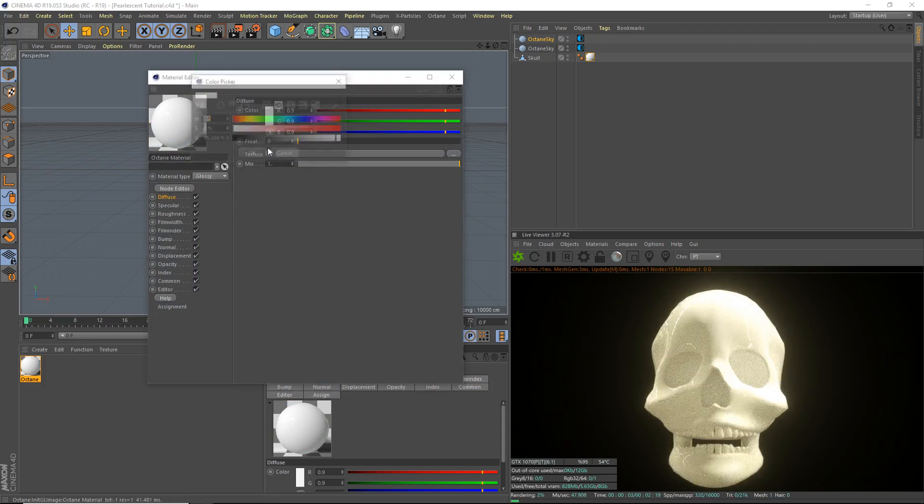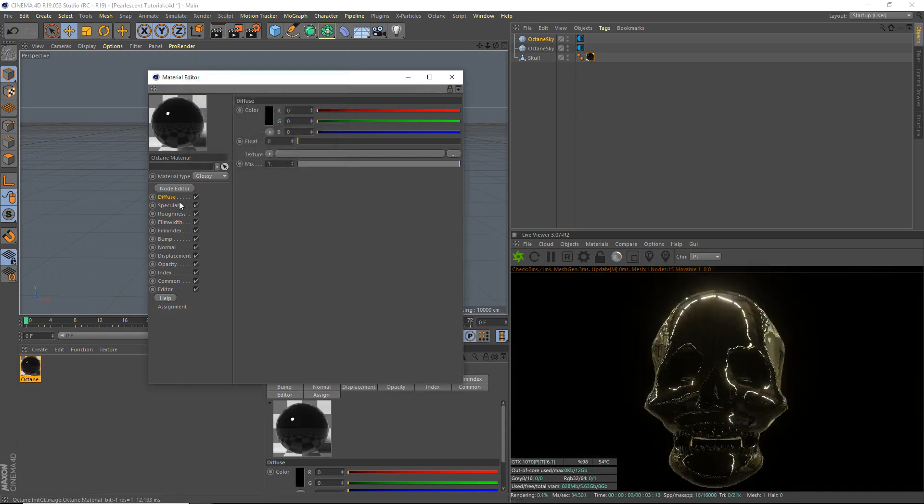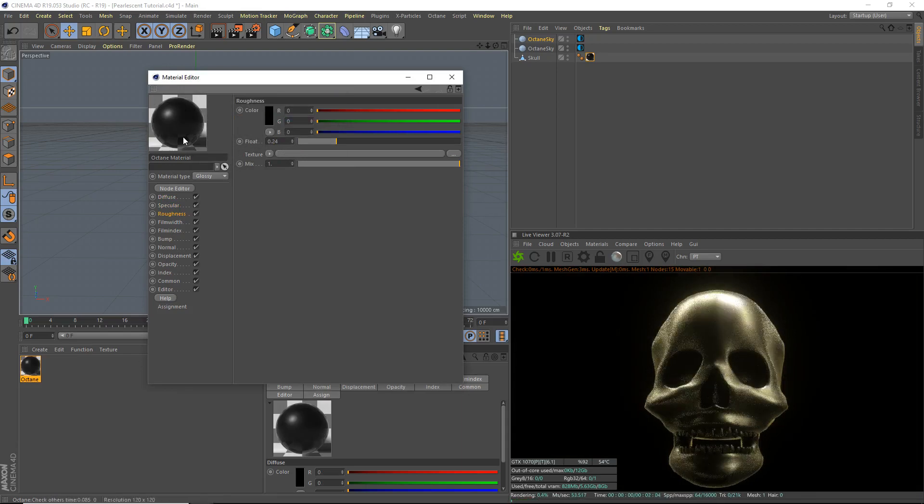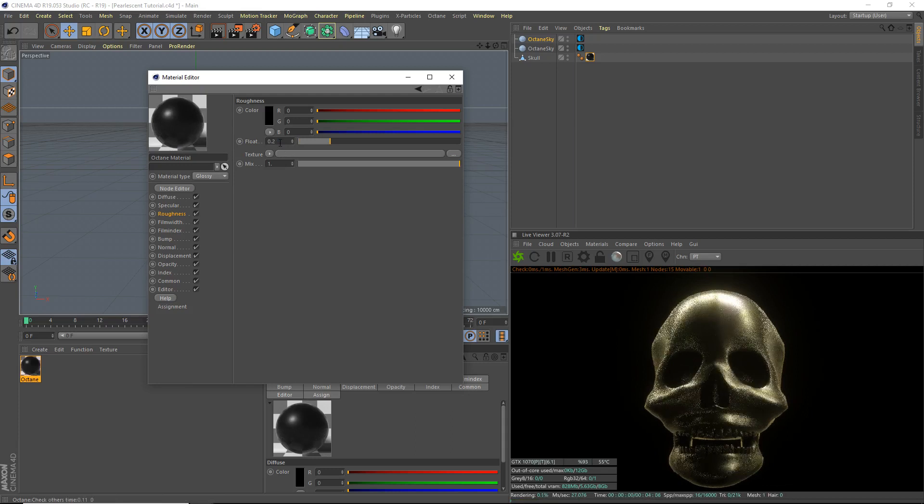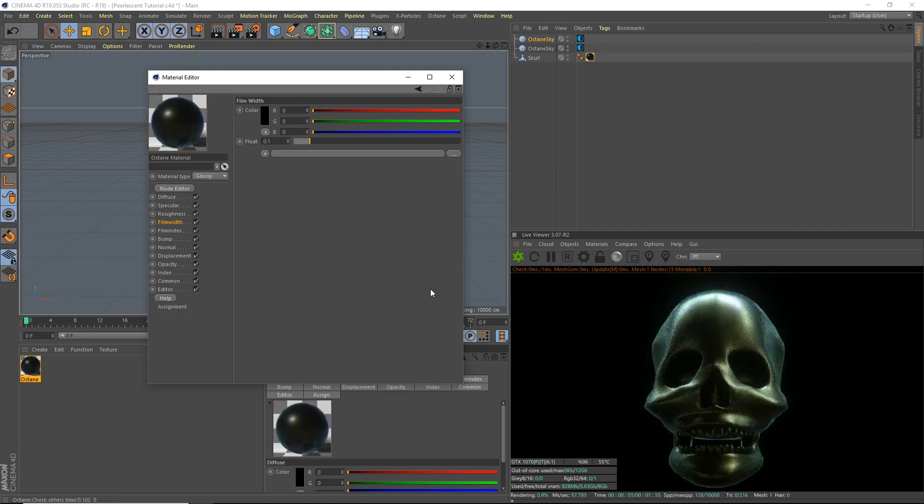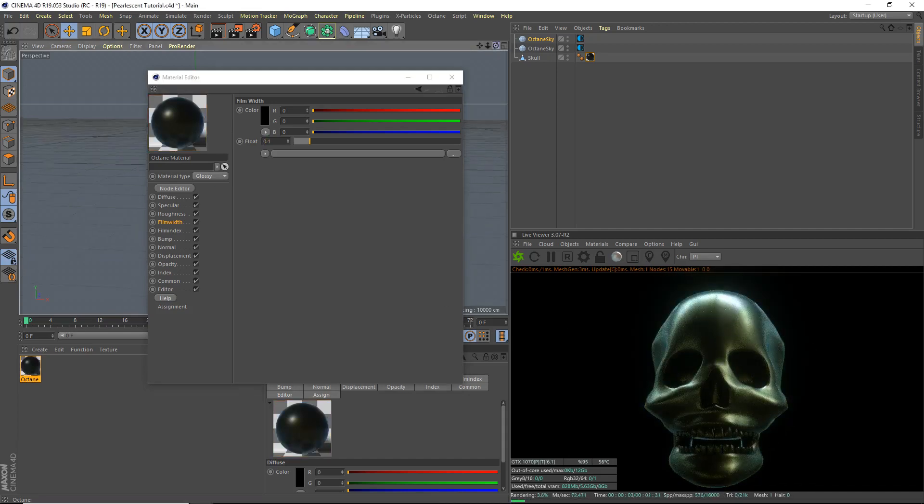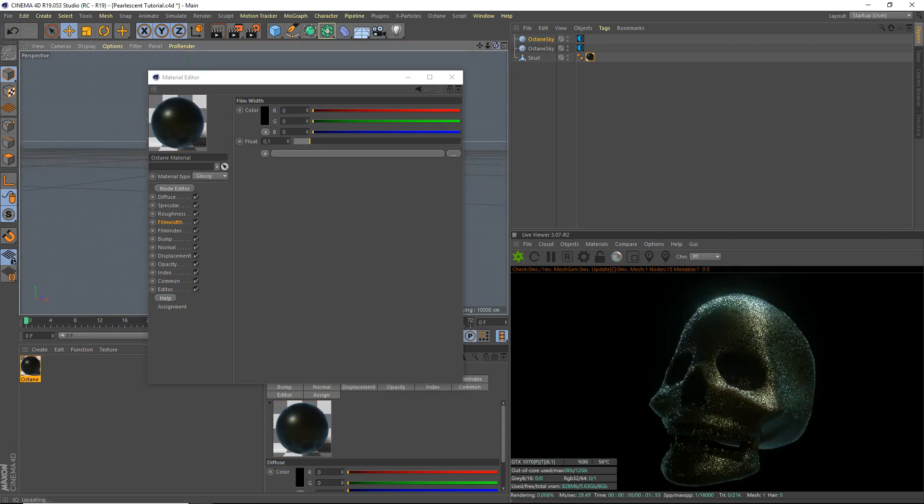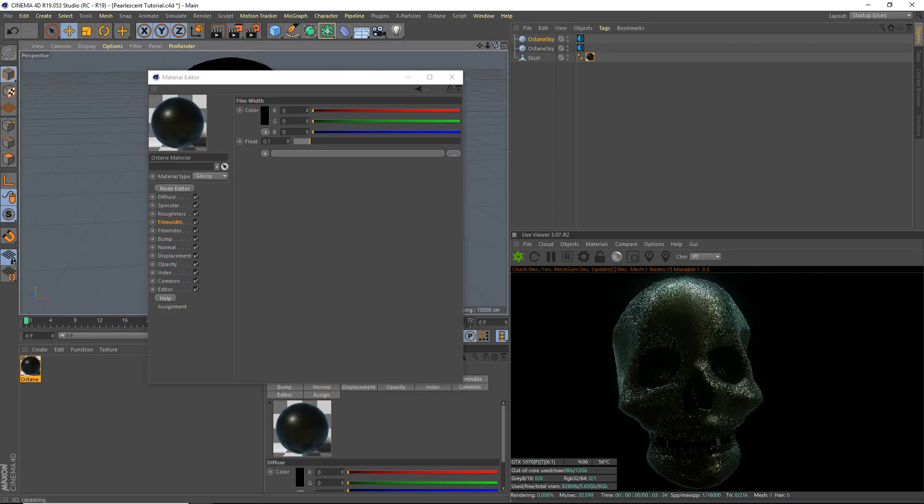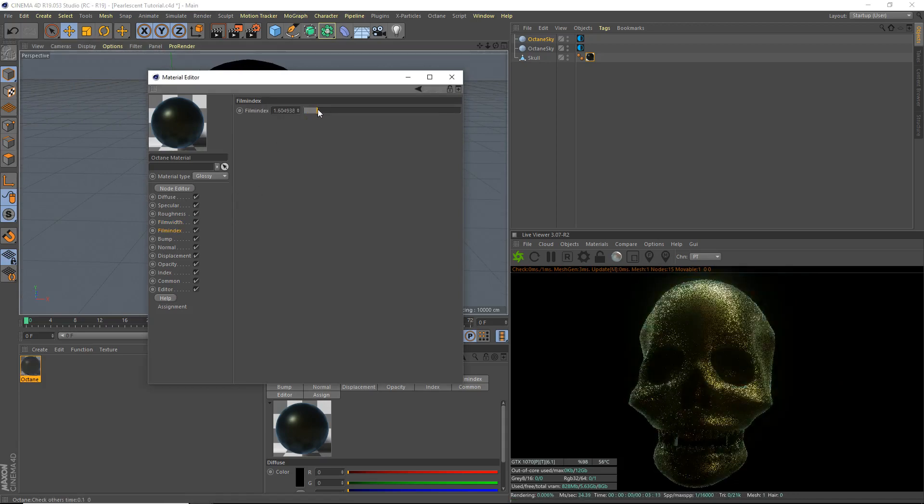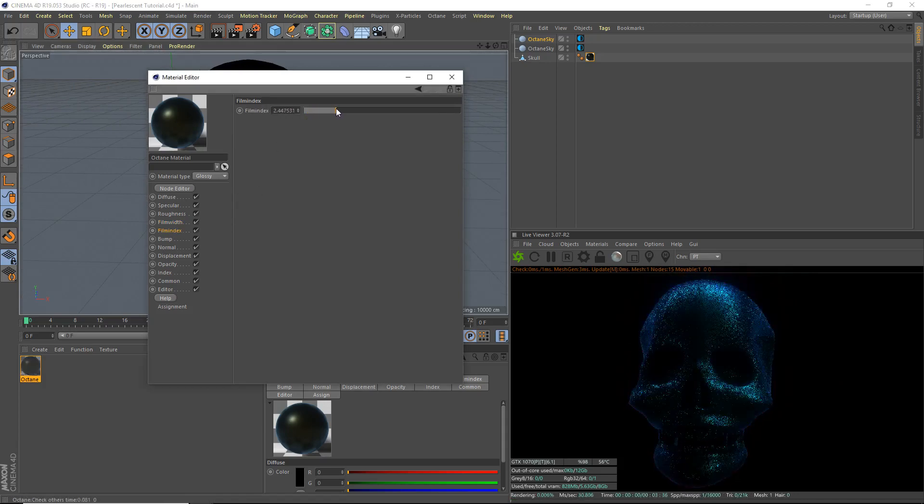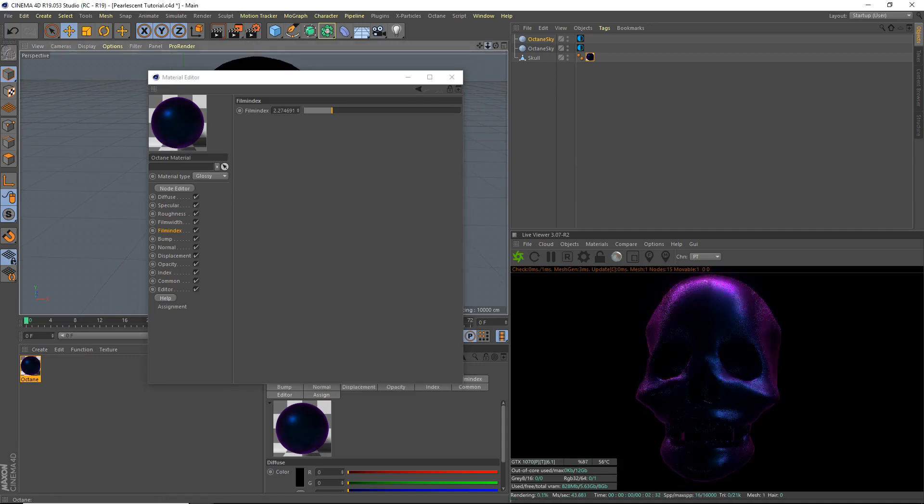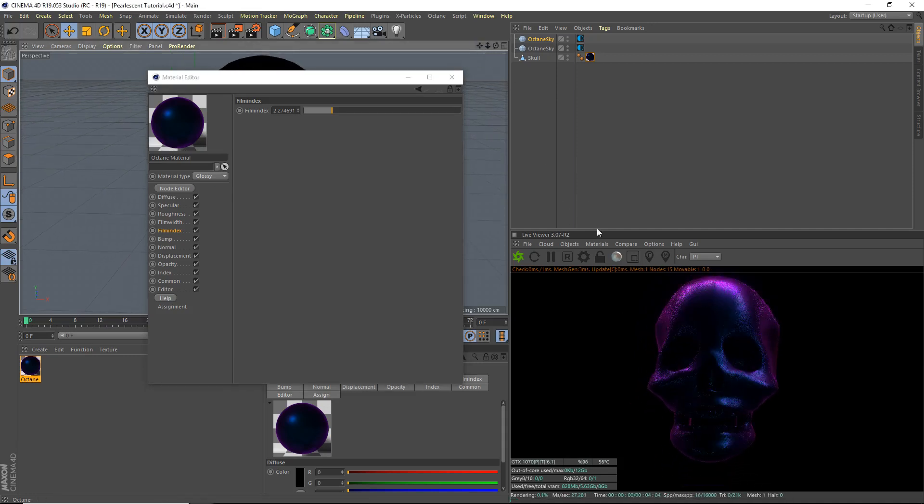The diffuse, that's black. Specular, whatever. Roughness. Set the roughness to 0.24-ish. Around there is probably good. Maybe I'll do 0.2. I'll do 0.2. That's probably good. And the film width. This is very key. We're going to set that to 0.1. And that already has a really cool, like, I don't know, bluish tint to the sides. I really already like how it's looking.